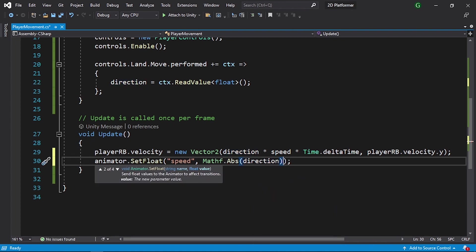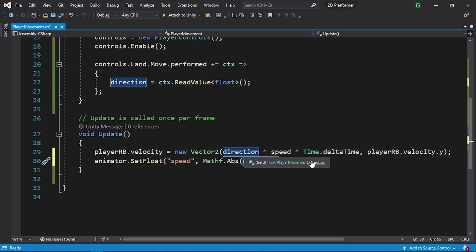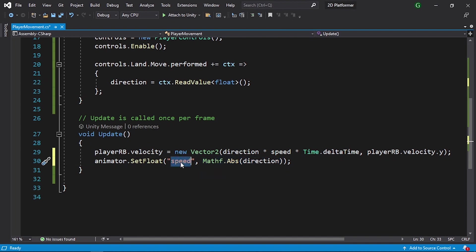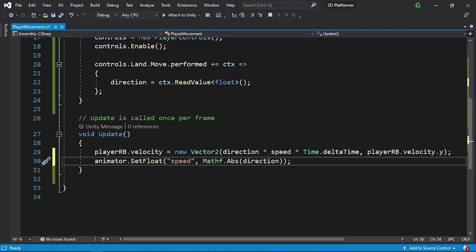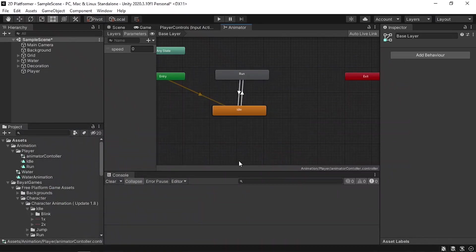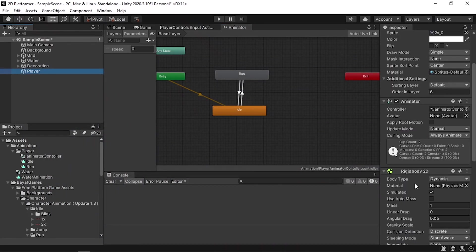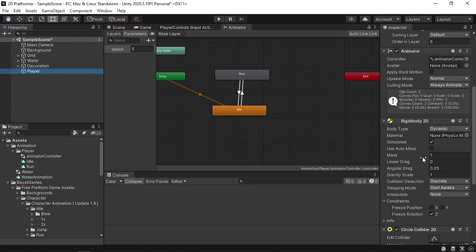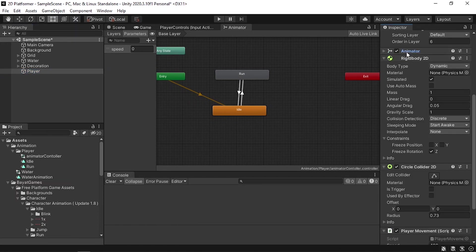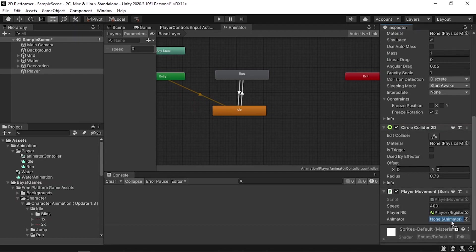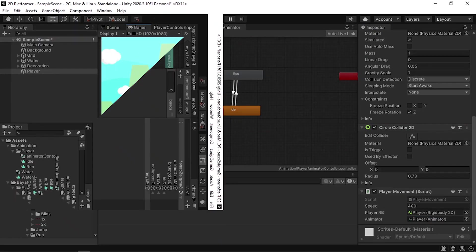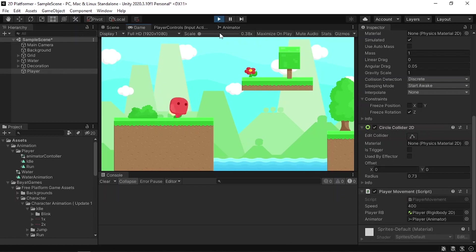We need to set the Speed value to the absolute value of the direction using Mathf.Abs, passing in the direction. If direction is 1 or -1 this returns 1 and switches the player to the run animation; if we stop moving, direction is 0 so the player switches back to idle. Let's save the script, select the player, and drag the Animator component into the animator variable.